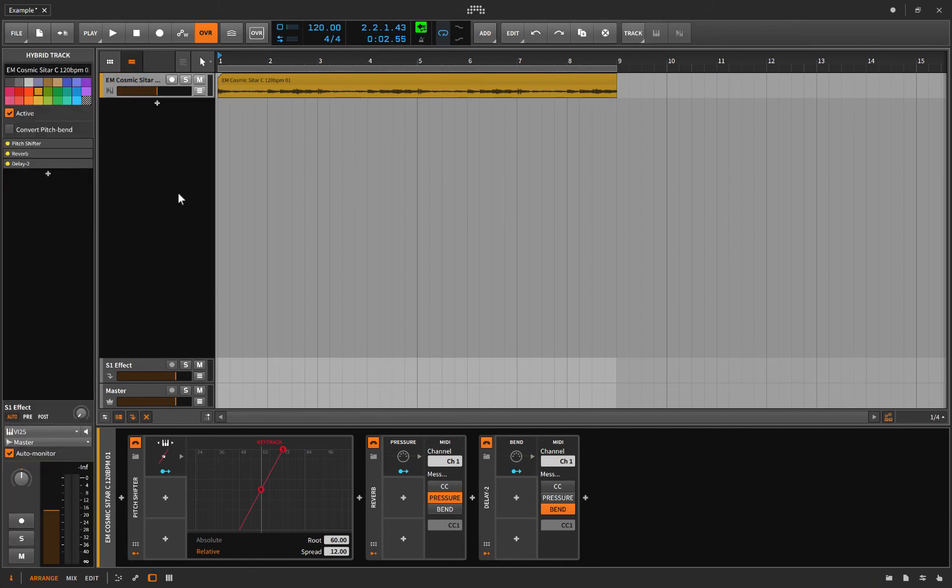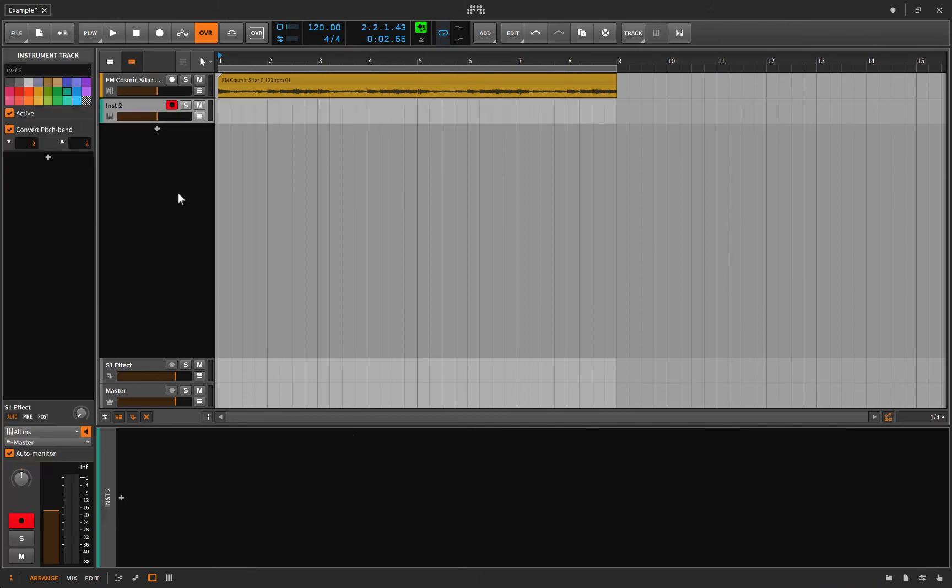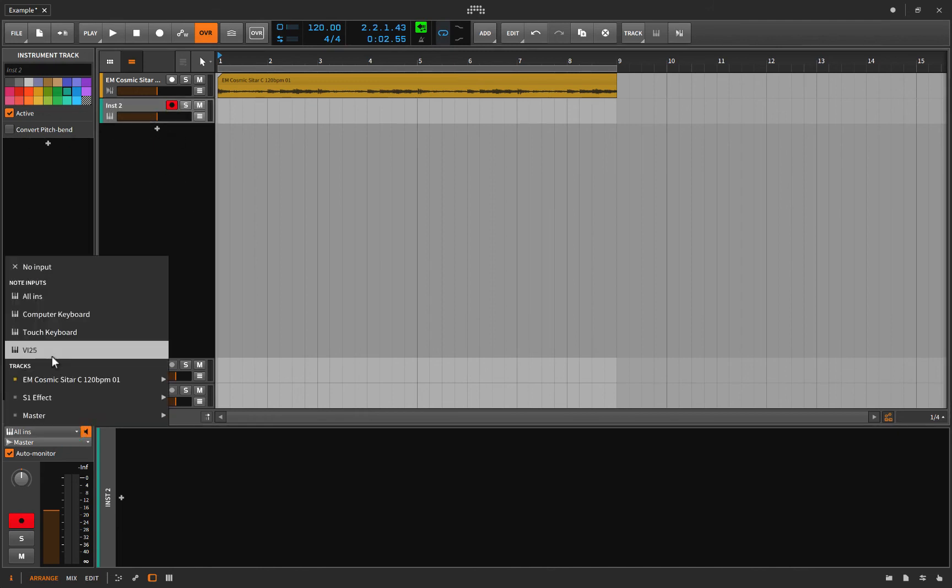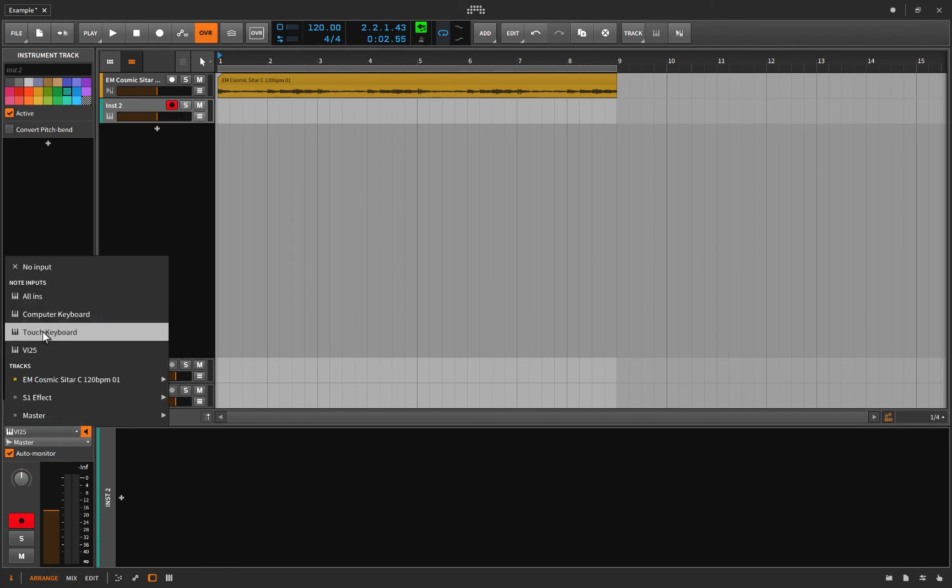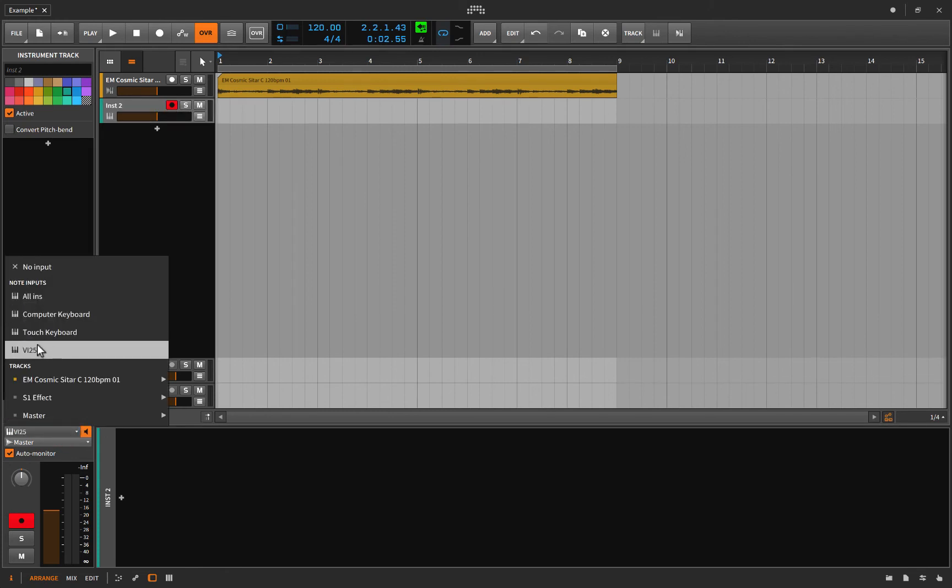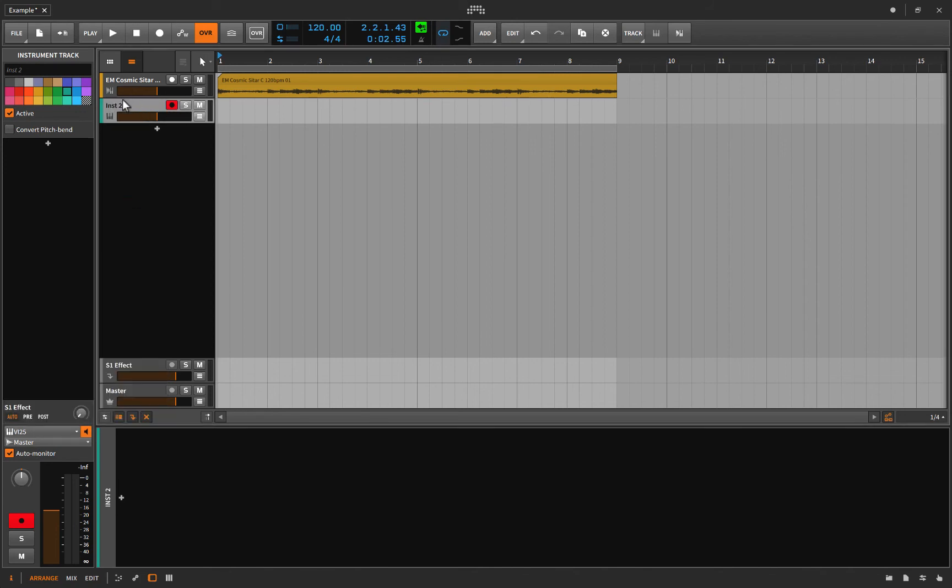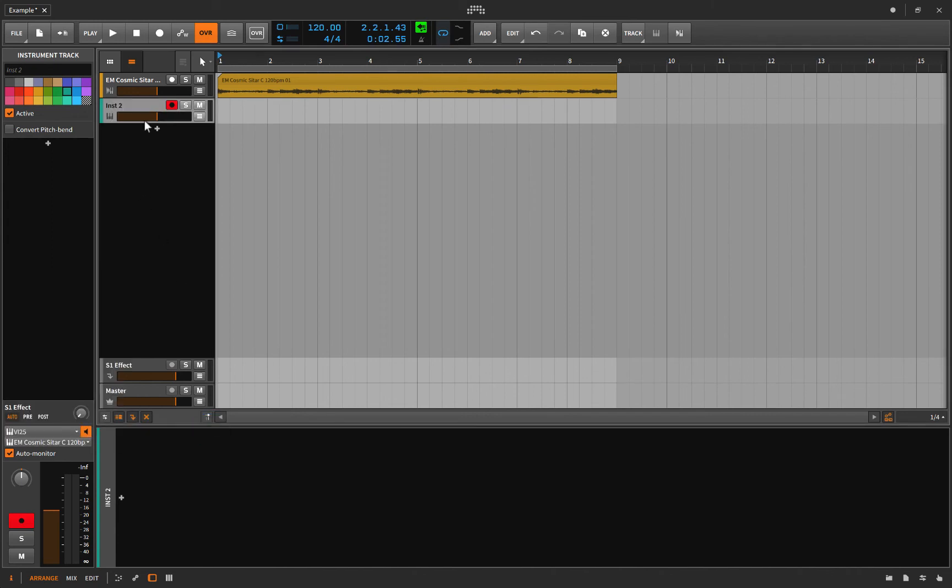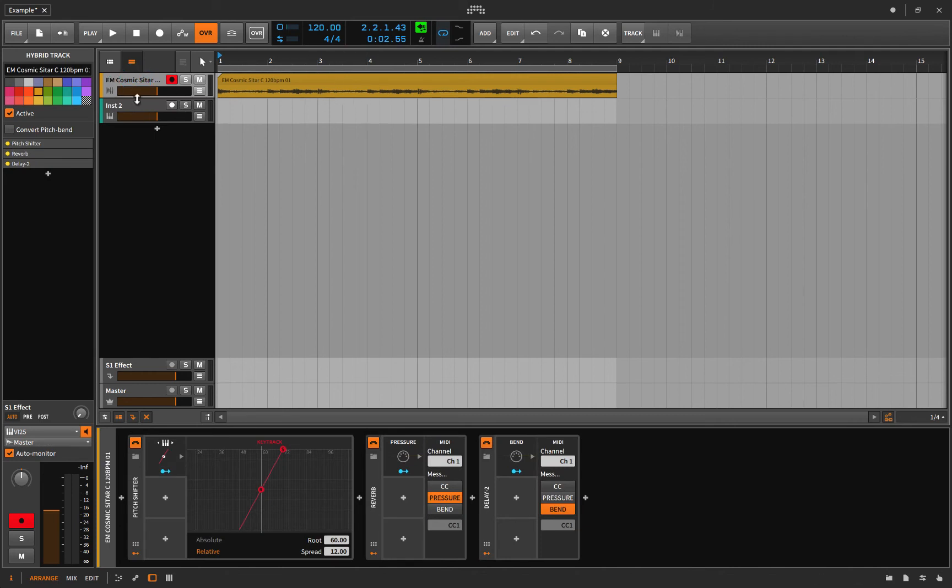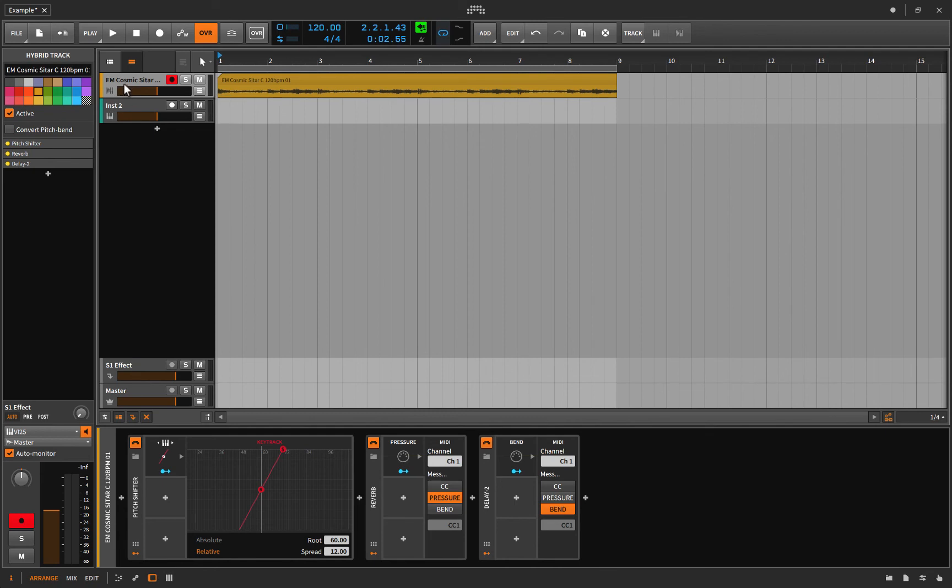Let's go here. Let's press Command-T and make an instrument track. Okay? Now, on this instrument track, we're going to, first of all, turn off Convert Pitch Bend, because that'll just screw it up. Choose the input, VI25. Also, remember, you could just use your computer keyboard if you want. You just got to hit Caps Lock to get that. And we're going to choose the output to do tracks and this EM Cosmic Sitar, which is just that. Right? Okay. And I should have mentioned, you got to convert this to a hybrid track. Okay? It won't work unless it's a hybrid track. So don't forget to do that.